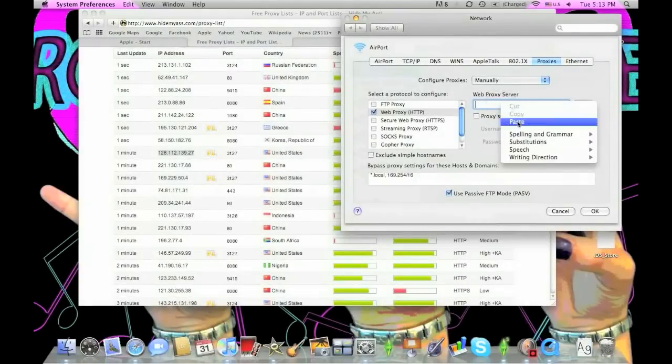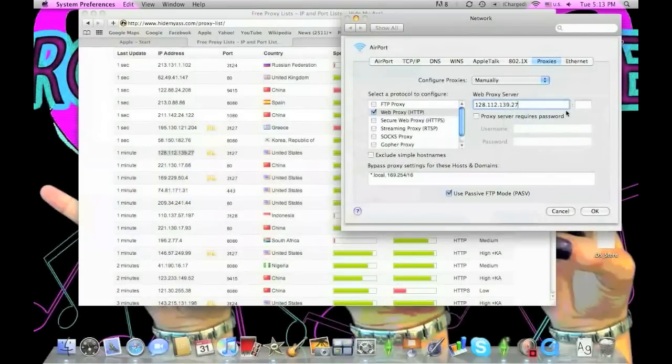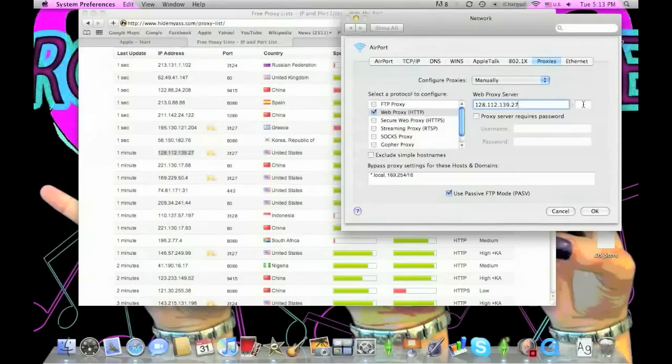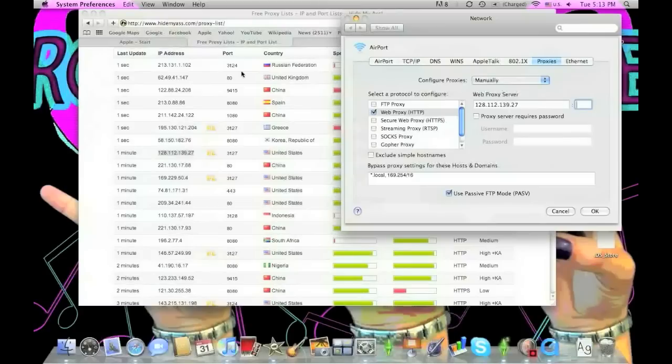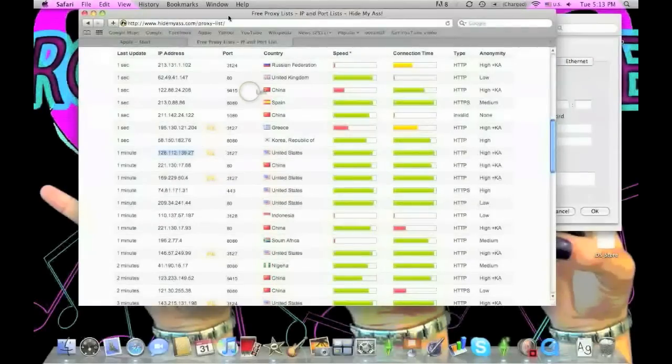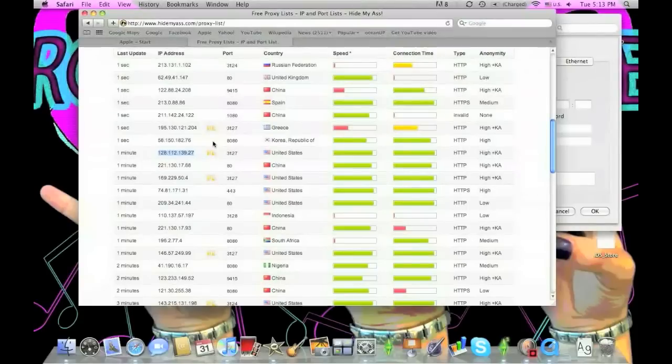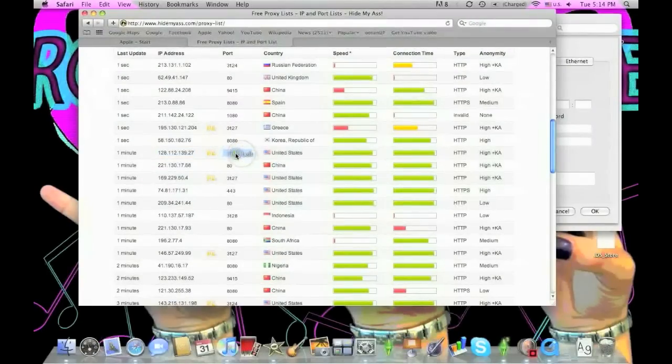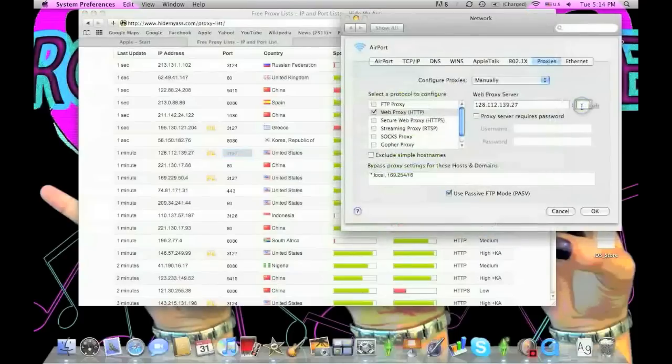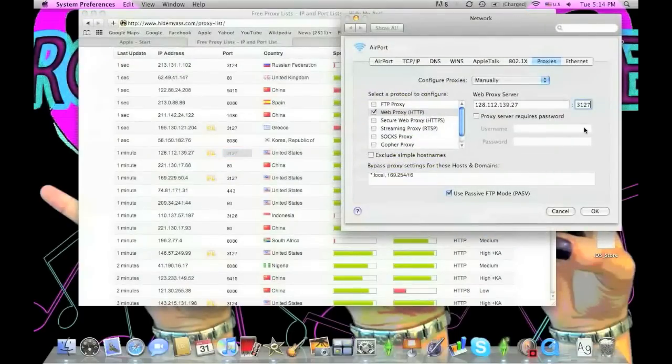Next, the blank space on the right is for the port. The port is displayed on the website in the column below Port—the number right next to it. In this case it's 3127.